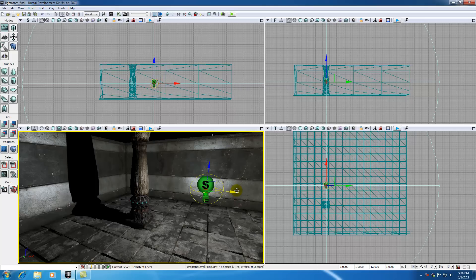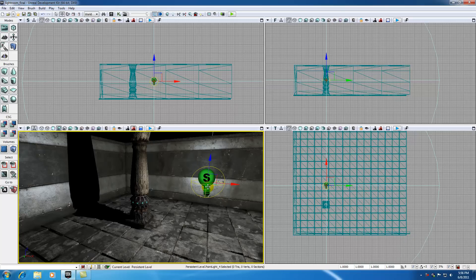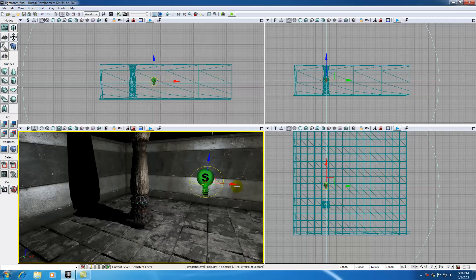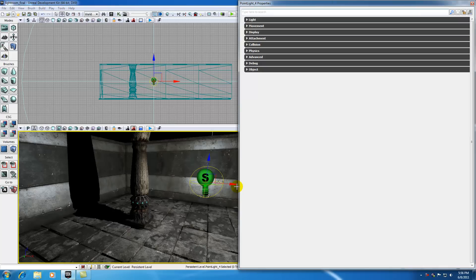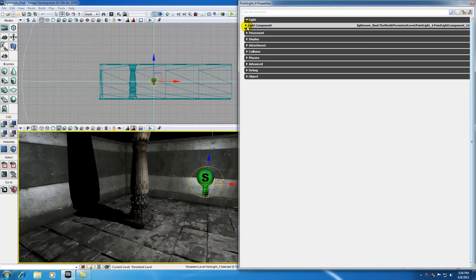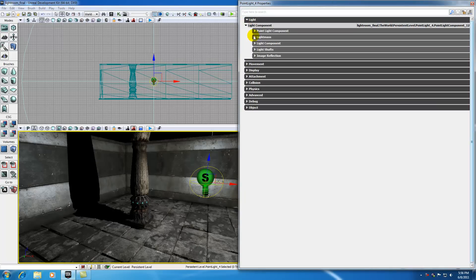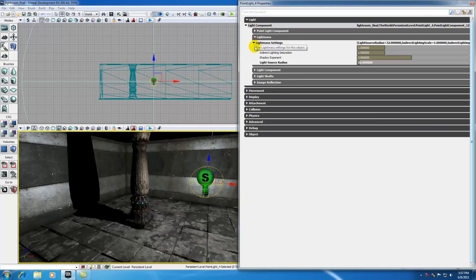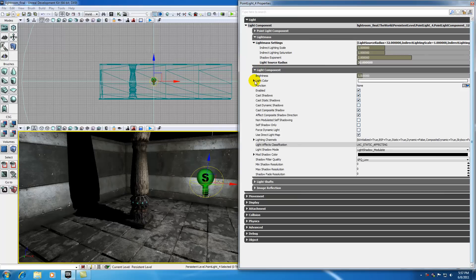So anyways, the other thing I want to talk to you guys about is the light properties. Trust me, there is a lot more properties to this light than whether it's on or off. So in order to access the properties, just go ahead and select your light and hit F4. And check it out. Look at all of these properties just for light. I mean, we get that and that. And this is only like one tab. We get movement, display.